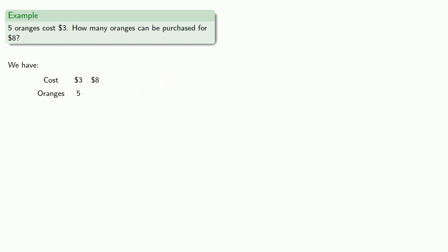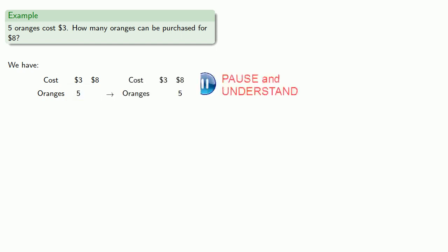Now we'll transpose the fruits. Since this five is still a number of oranges, it has to stay in the same row. So the only place it can go is in the next column.